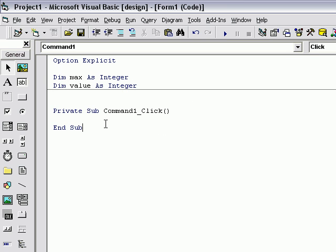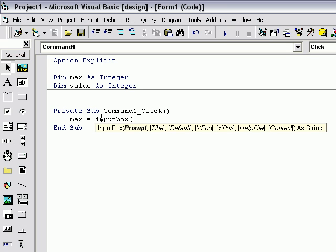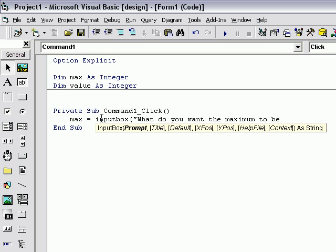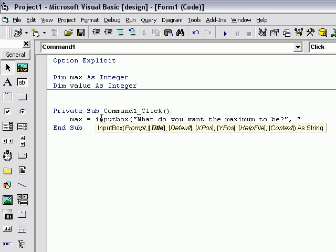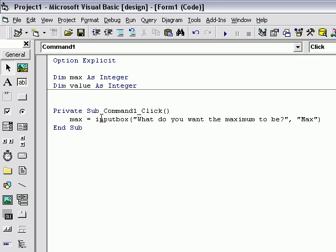Go back down to command one click, make sure you press tab, and type in max equals input box. In parentheses and quotation marks, type in "what do you want the maximum to be". Close quotation marks, press comma, and for the title put another quotation marks and type in max. Close the parentheses.